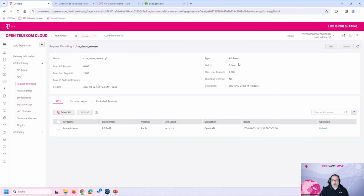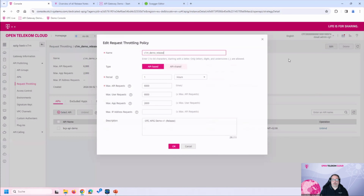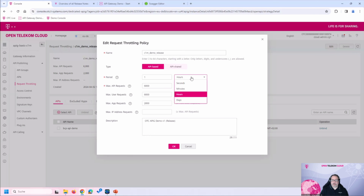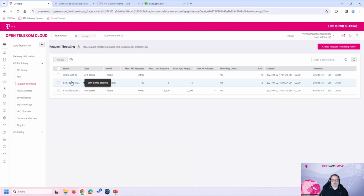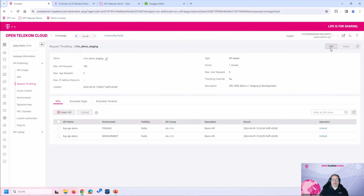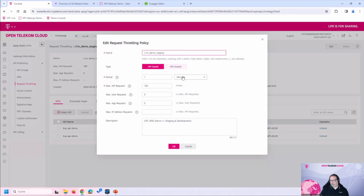Let's look at the configured throttling policies. The main one for the release environment allows 6,000 calls per hour in total, with each application getting a share of 2,000 calls. You define the period — in this case per hour — and the maximum requests. For the development environment, we have limited it to 5 calls per minute for demo purposes, to ensure the development and staging services are not overloaded.